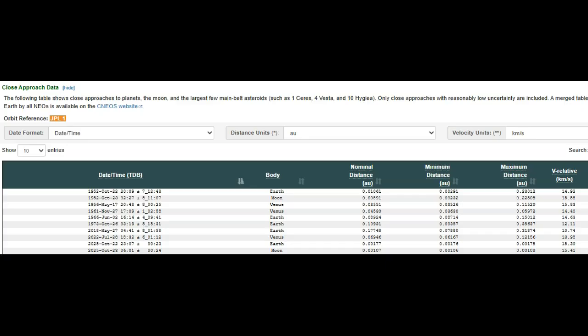It's going to be pretty far from Earth here. It looks like it's right in between Earth and the moon, which would be over 100,000 miles.